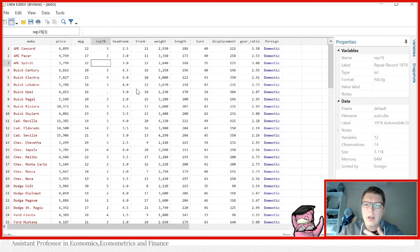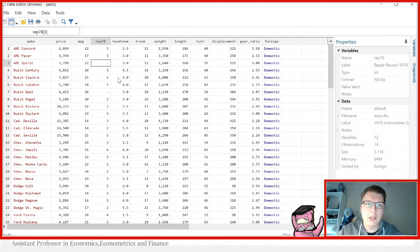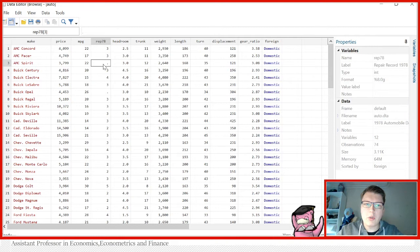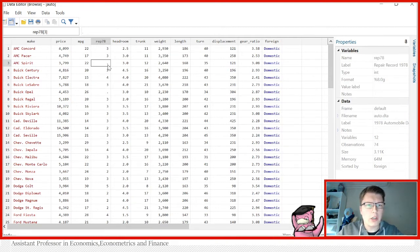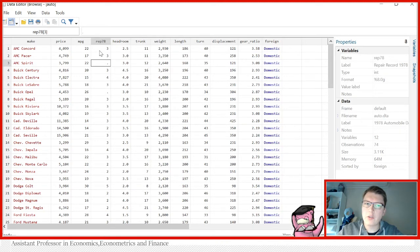So actually missing values are represented in two ways in Stata. Either they're dots like you see here or they're simply just blank spaces. No need to worry. When you look at rep78 it won't show you the dots, how many dots there are. You can simply find out for yourself just by tabulating this.